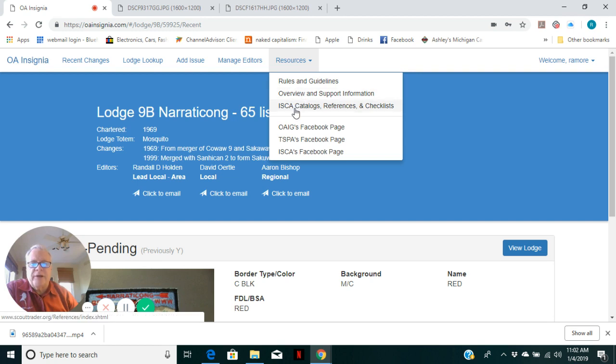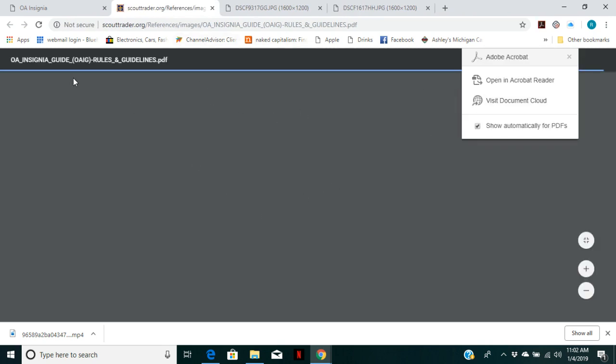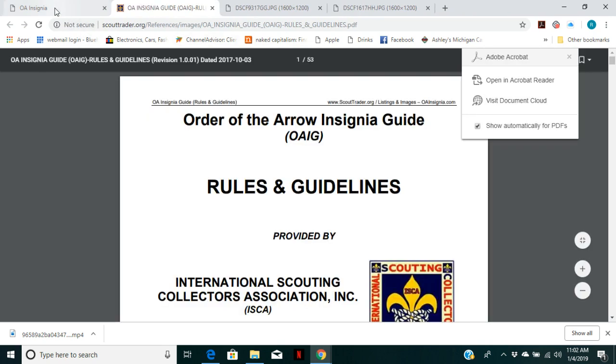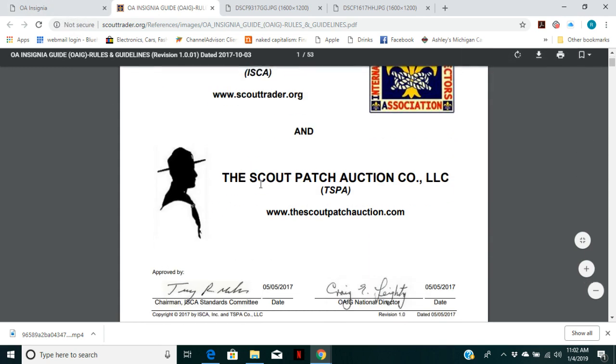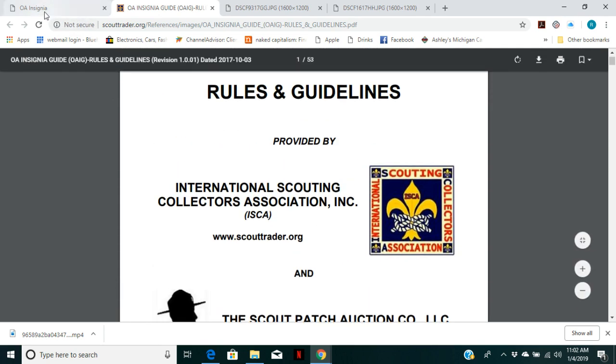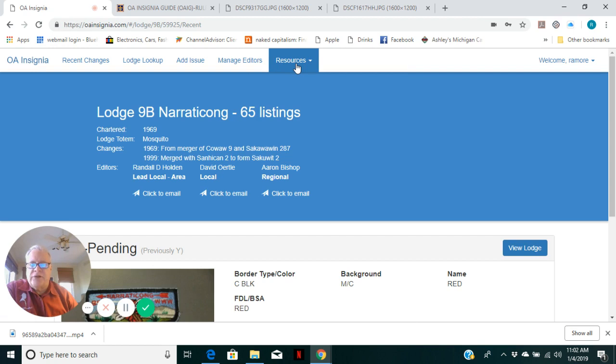ISCA's catalogs and reference lists will link and take you to these other pages, the documents for guidelines for OAIG and things like the most current standards and stuff. So easy links there to bring you up to those other pages.